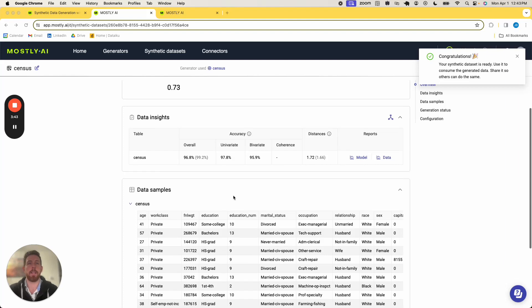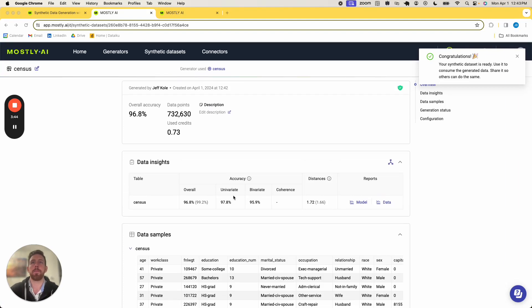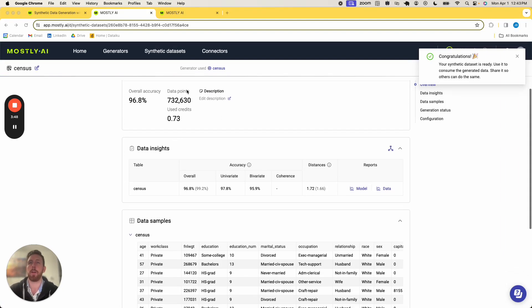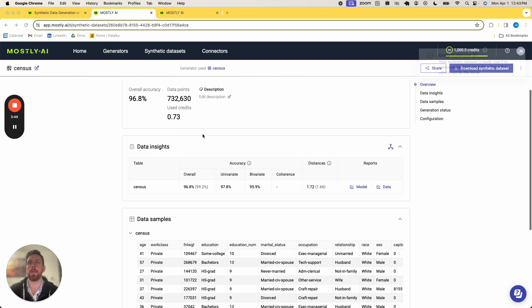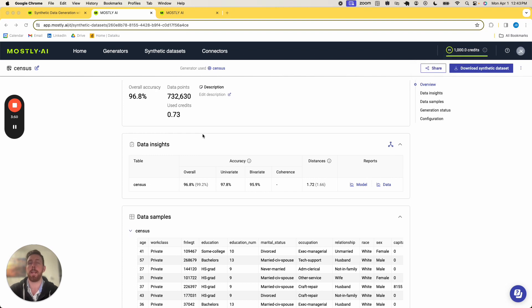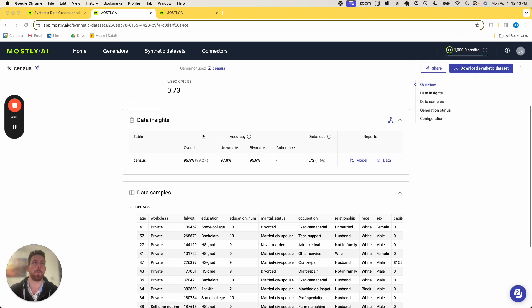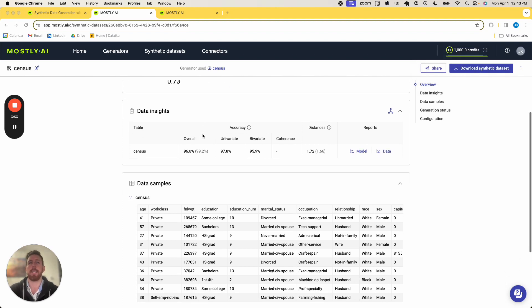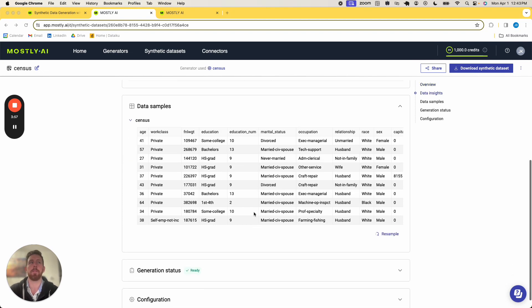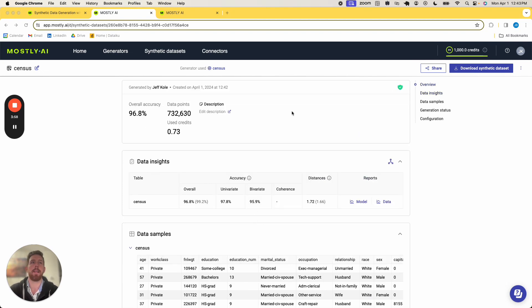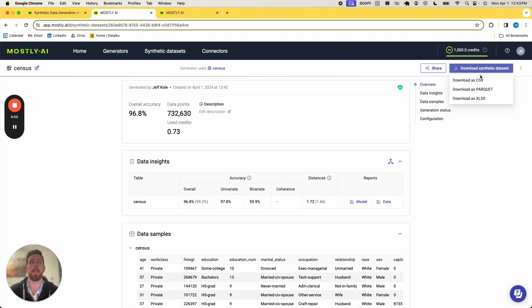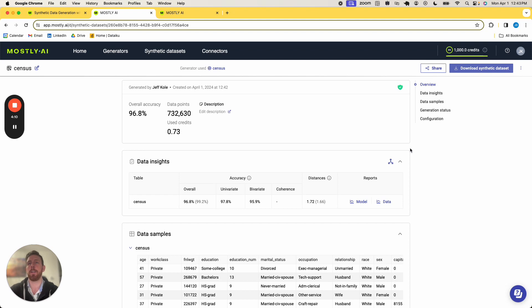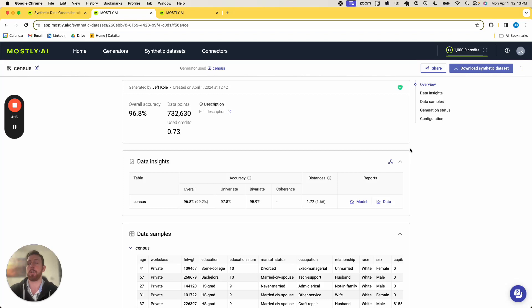So it is complete here, and we can see the overall accuracy, the amount of data points and credits, which will be things pertaining to pricing for Mostly AI. I can see the various reports from model or data, the samples, and I can then easily download this synthetic data if I would like as a CSV, Parquet, Excel file, and I am ready to get started with my synthetic data. So this was just a brief tutorial of how to get started with Mostly AI and create some synthetic data from a trained generator.